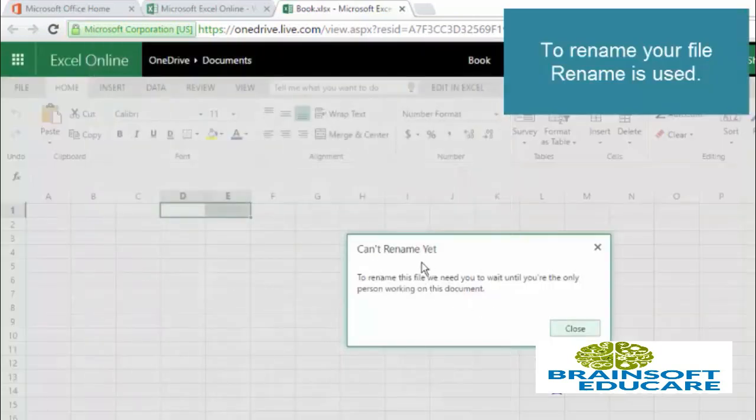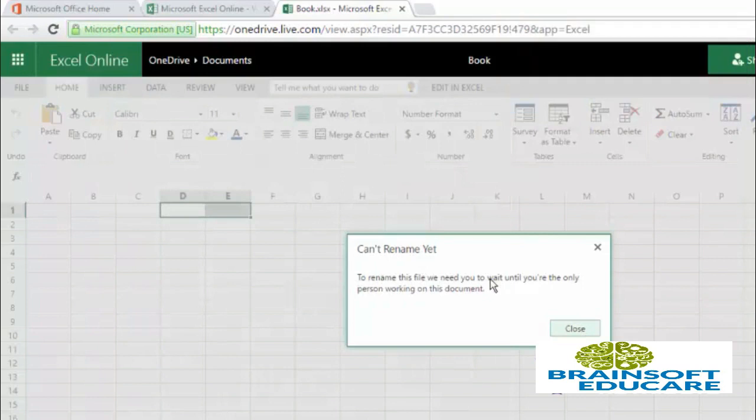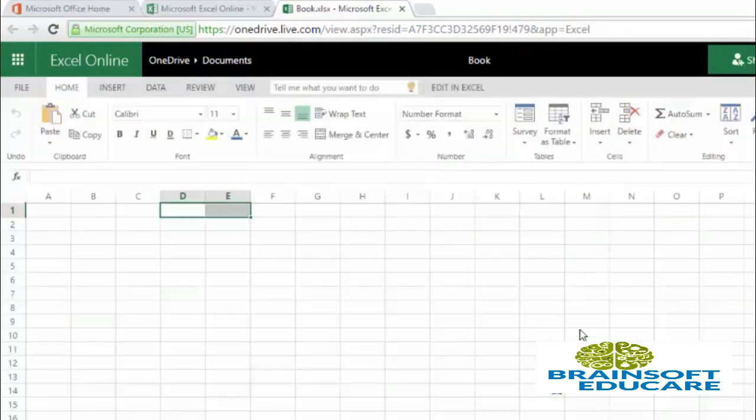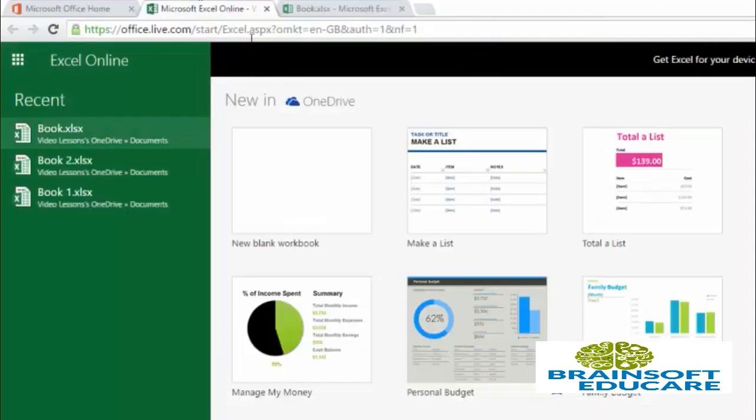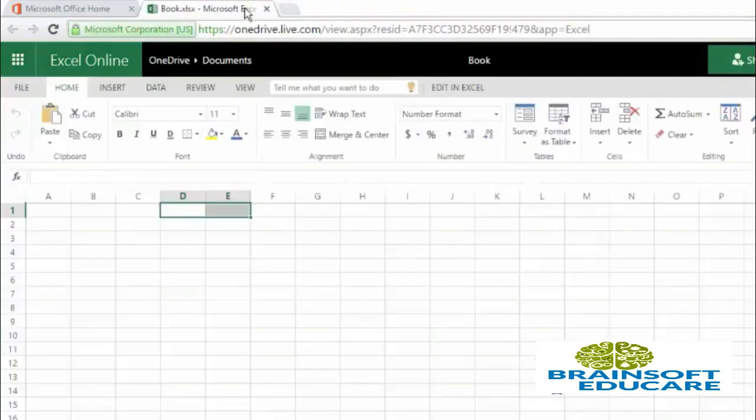Can't rename yet. To rename this file, we need you to wait until you are the only person working on this document. So currently my document was open in two different windows. So I am just closing it and refreshing this window.